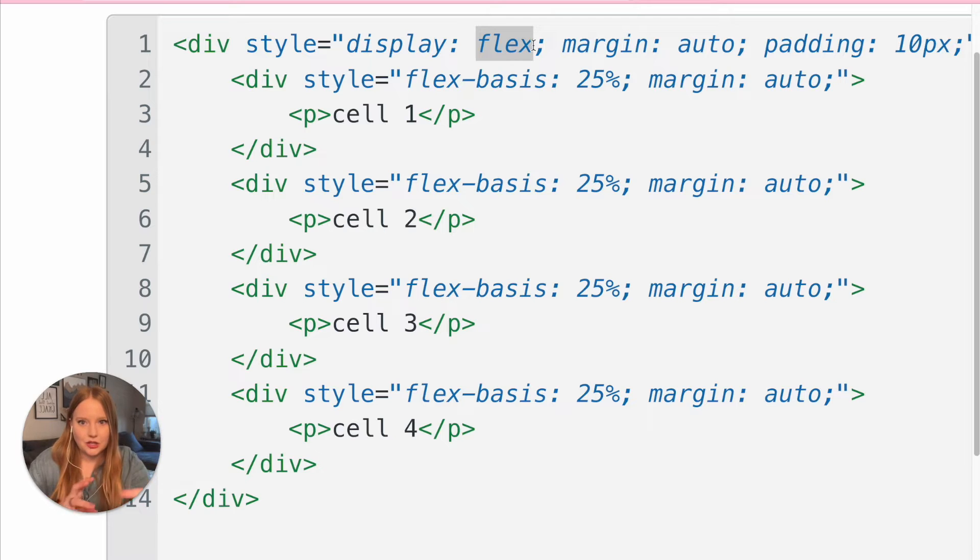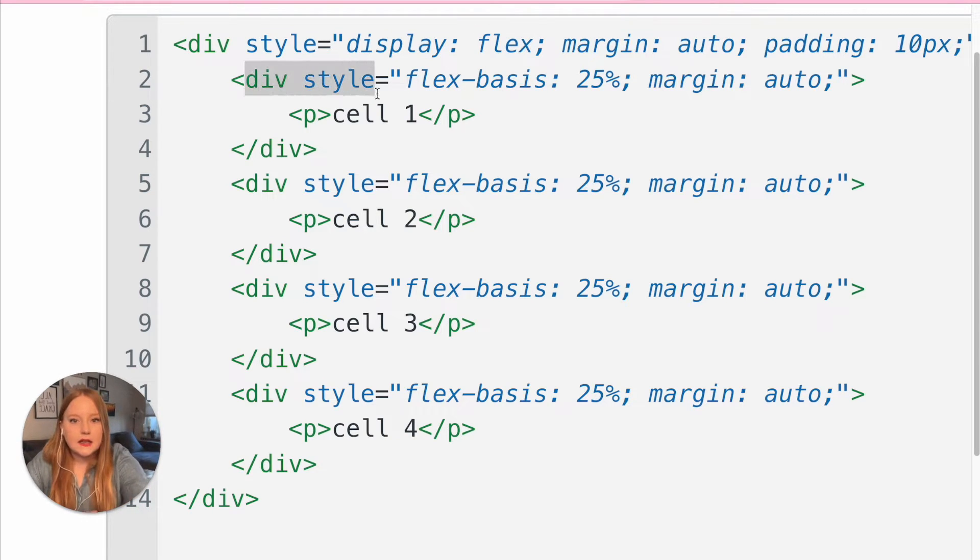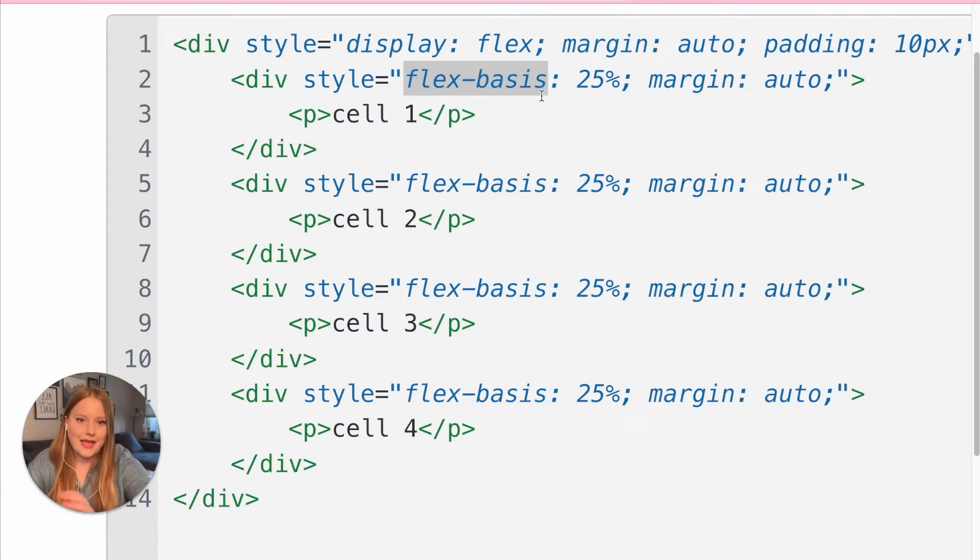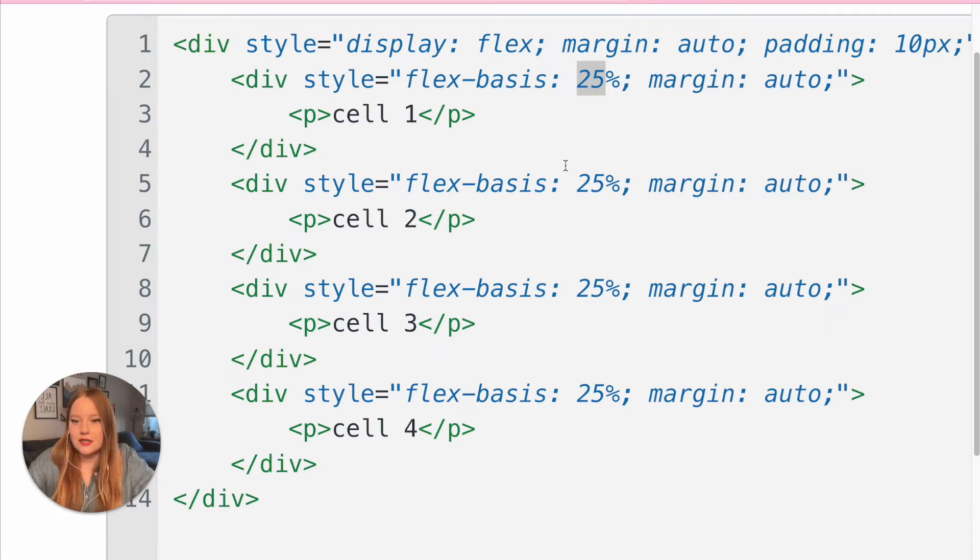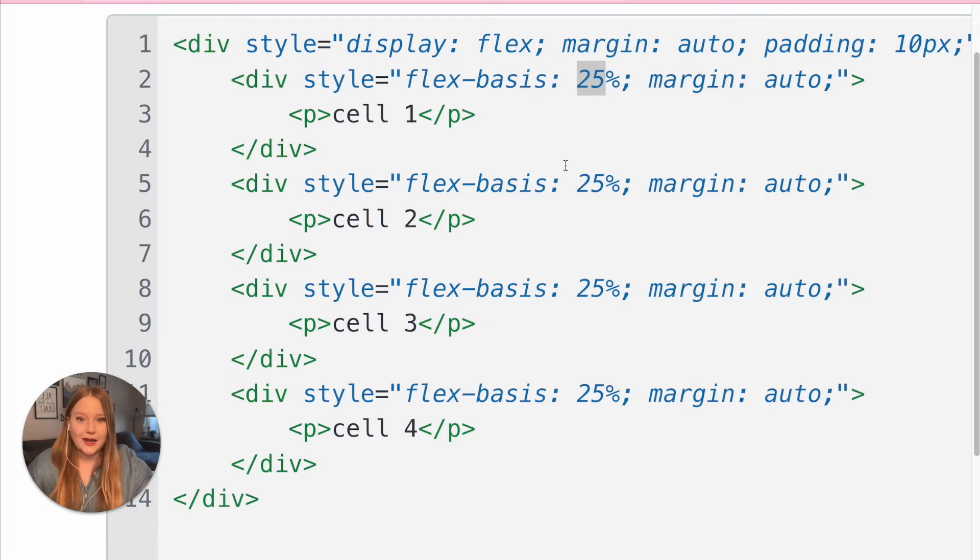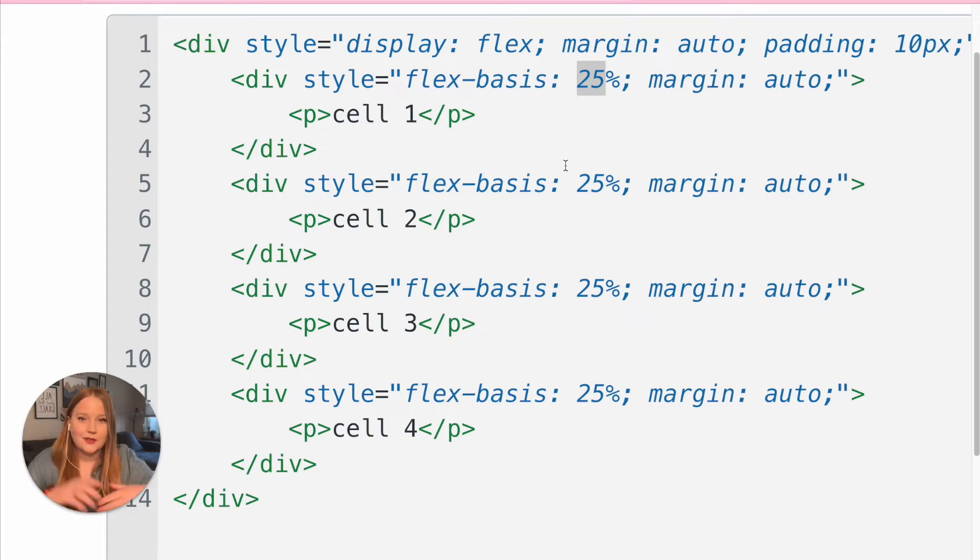divisions. So then within there we can add the next div and style it needs to be flex basis. Then I can decide the width, so basically now my width is 25%. I have four cells, so think of 100% as entirely across the page and I want four cells, so I'm going to divide that into quarters, so